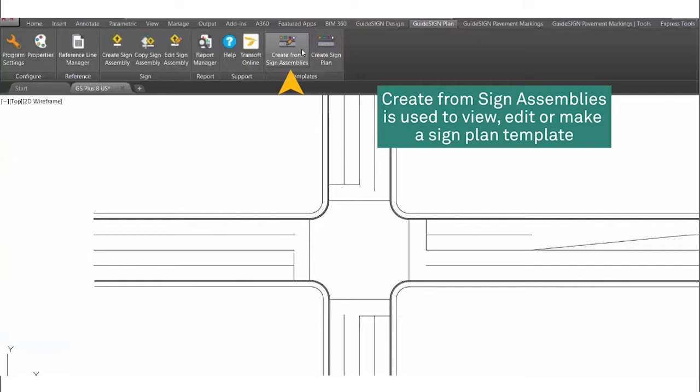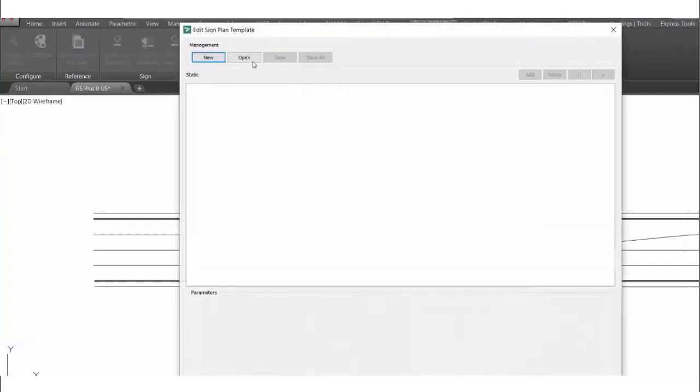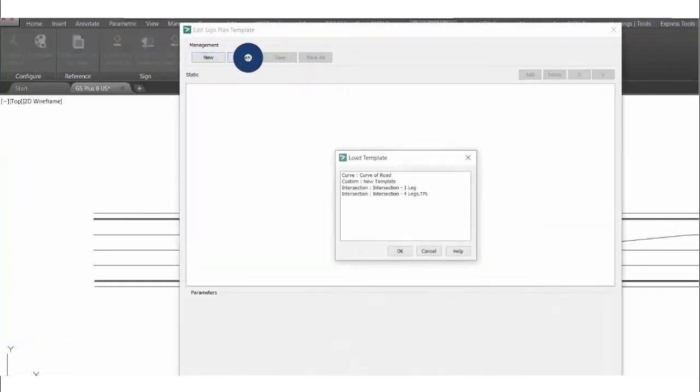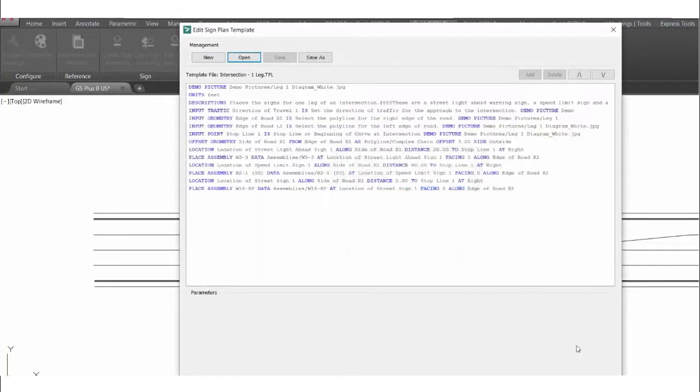The Sign Plan Templates feature in Guide Sign Plus or Sigma is a new feature that allows for multiple assemblies to be placed within a single function, based upon a set of instructions and the unique geometry of the Site Plan.